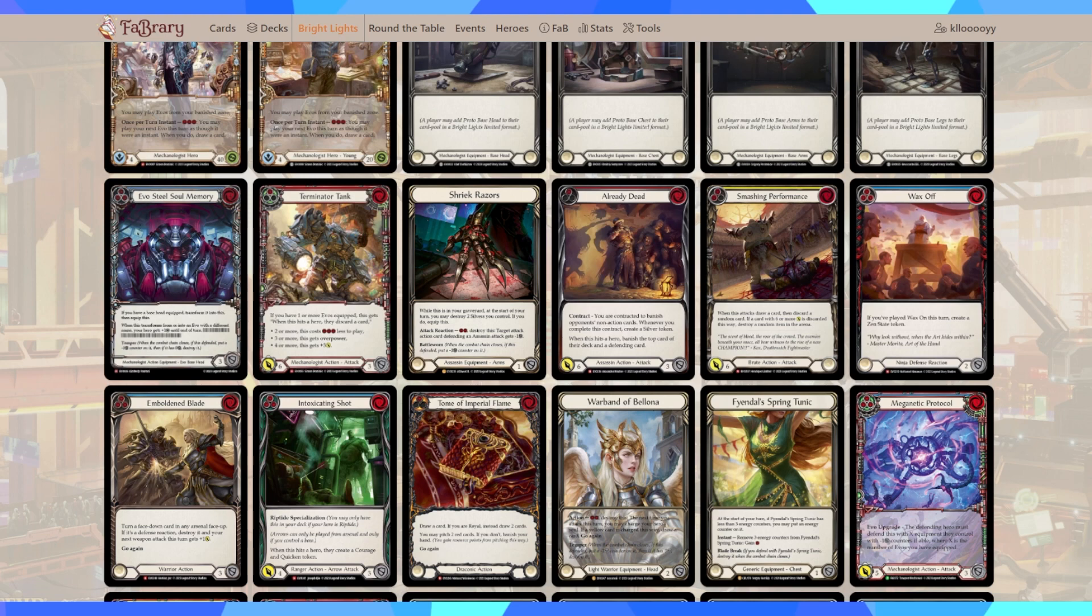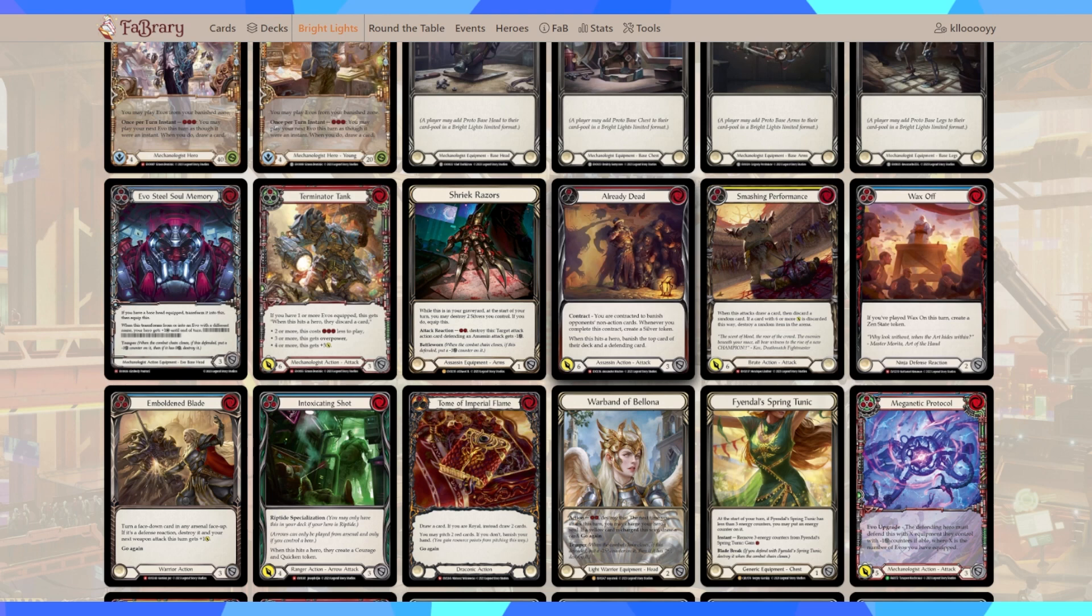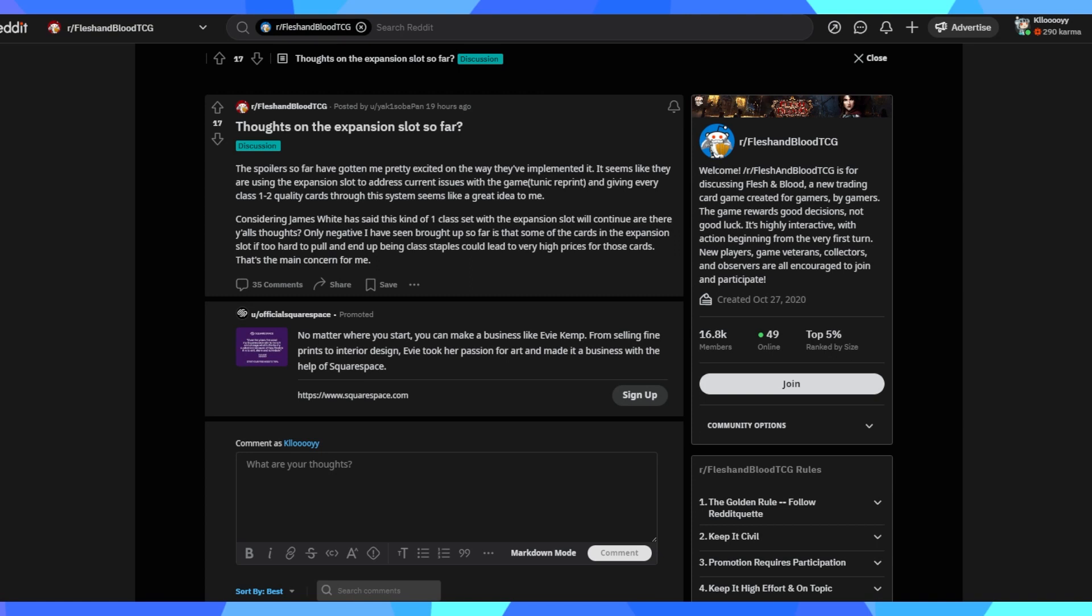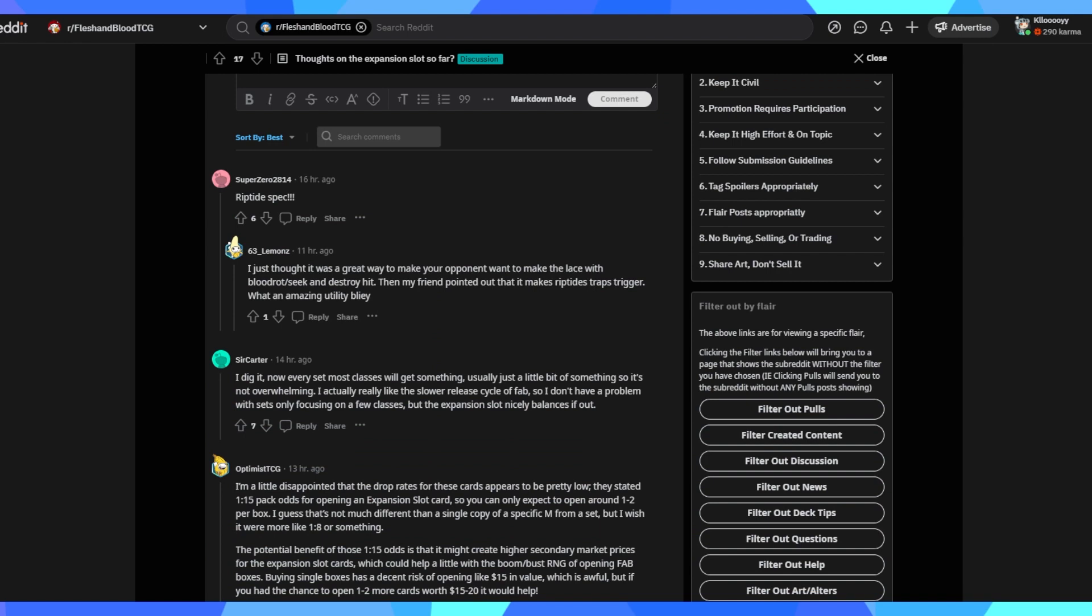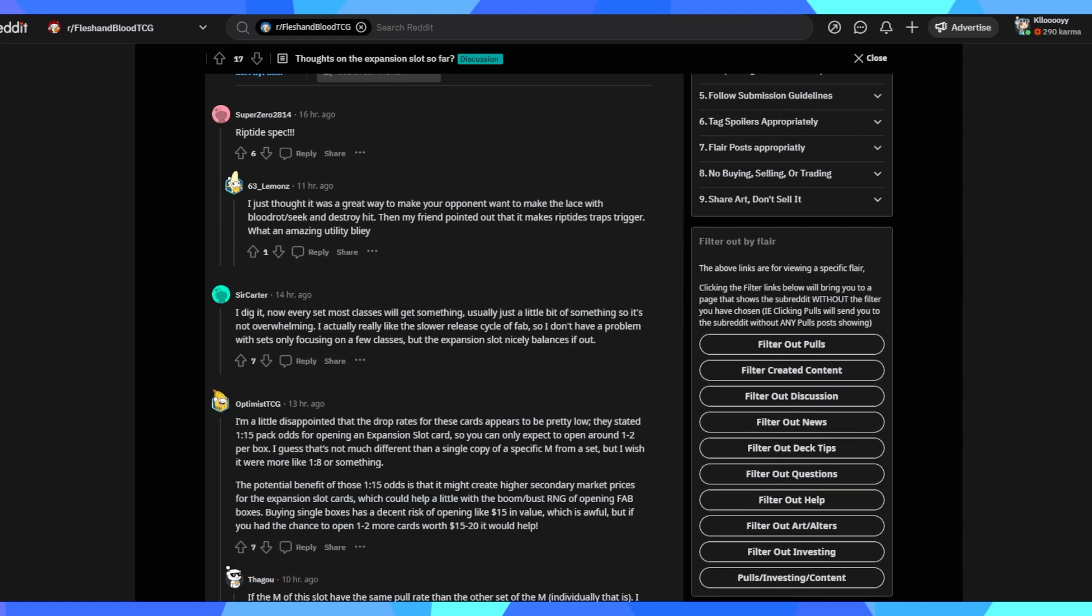And then there's also the concerns of overall balancing. Do they detract from the Majestics? Has that been changed? There's just a lot of information we just don't know about just yet. But it still does appear that this could be another divisive element for Flesh and Blood outside of just the premise of Bright Lights. Wonderfully, on the Reddit, we've got this question posed: thoughts on the expansion slot so far. The main concern brought up is similar to the one I have. The only negative I've seen brought up so far is that some cards in the expansion slot are too hard to pull and may end up being class staples, which then could lead to there being a bottleneck and inflating these cards to a very high price.